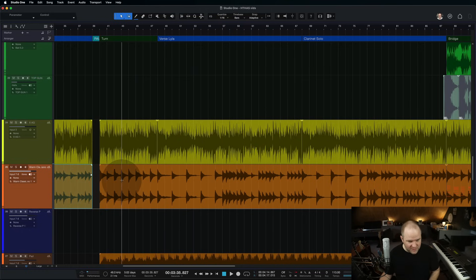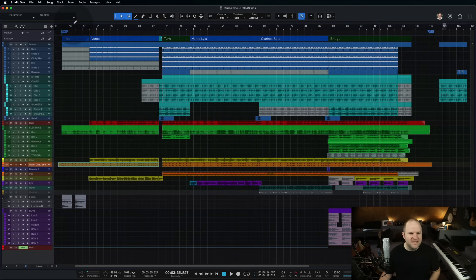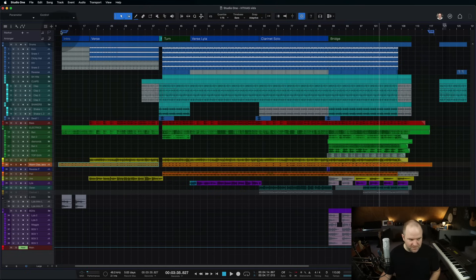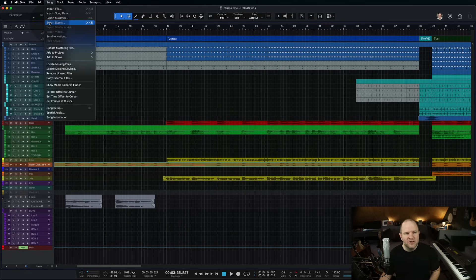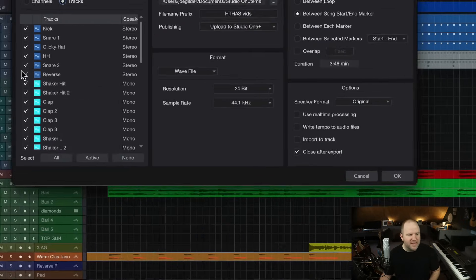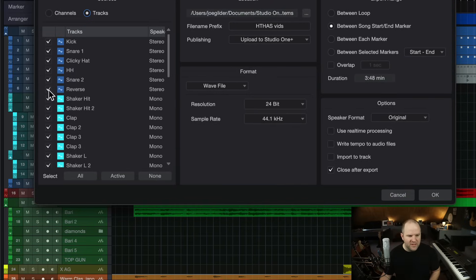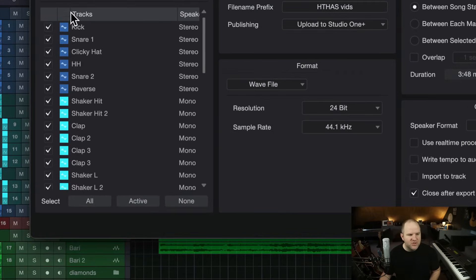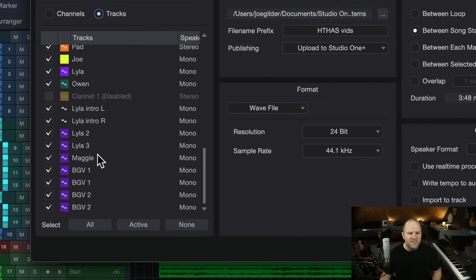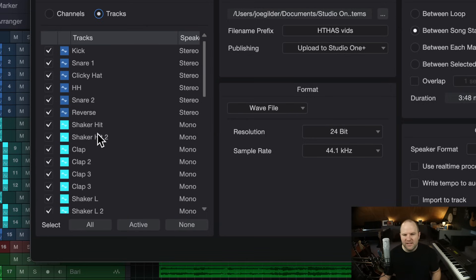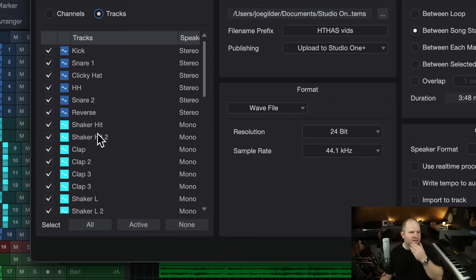The third thing I like to do and this one I'm not as good about doing but it's handy to do is I will come to Song Export Stems and I will make sure to export all the tracks in this song. So, this is just for the sake of even if I, let's say, I'm on another system.